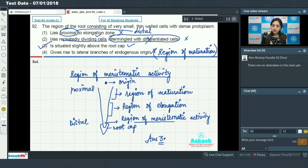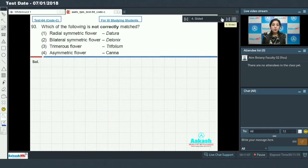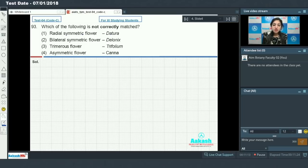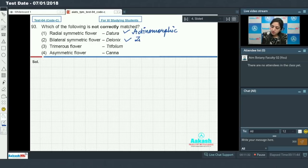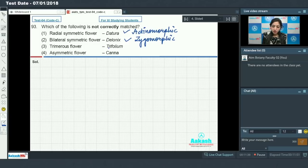Moving on to question number 93: which of the following is not correctly matched? Tora has a radially symmetric flower — true, tora is actinomorphic. The flower of Delonix is bilaterally symmetric, meaning it is zygomorphic — this is true, Delonix flower is zygomorphic.